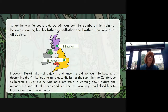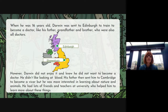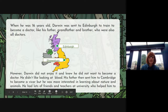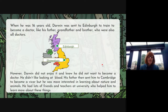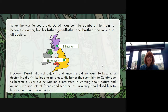When he was 16 years old, Darwin was sent to Edinburgh in Scotland to train to become a doctor, like his grandfather, his father and brother who were also doctors. However, Darwin did not enjoy it and knew he did not want to become a doctor — he didn't like looking at blood, and it made him quite faint when he saw it. His father then sent him to Cambridge to become a vicar, so his father didn't quite know what to do with him — he couldn't be a doctor, so he thought he'd send him off to train to be a vicar.